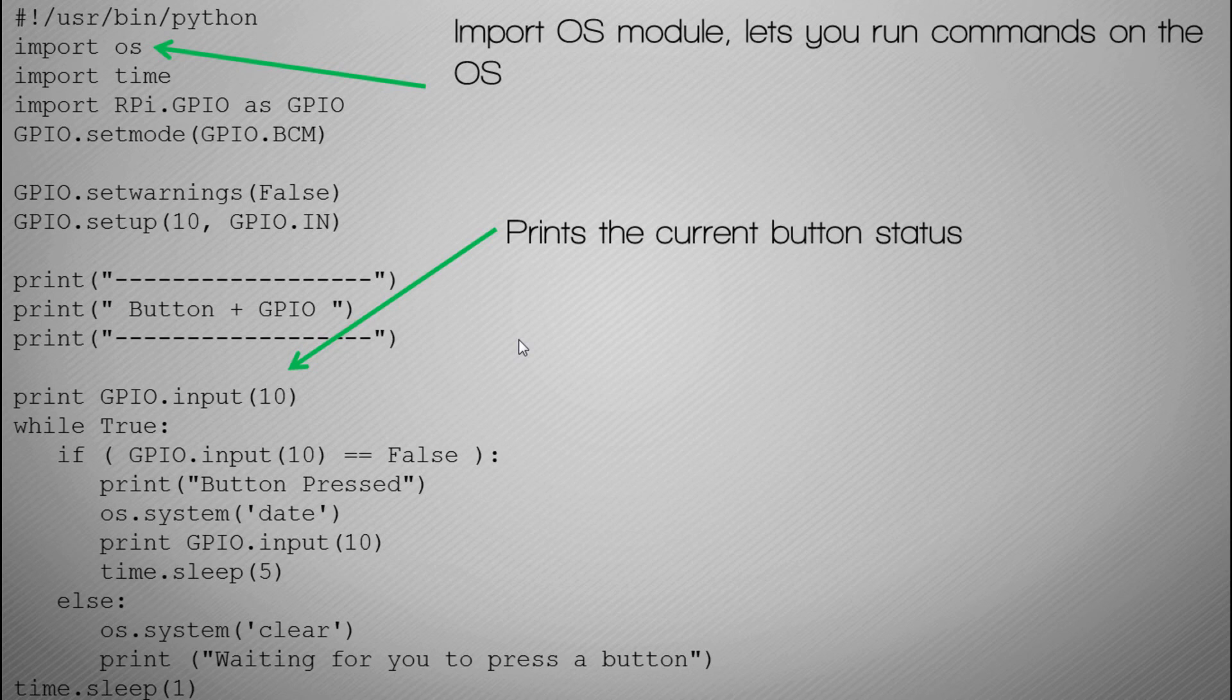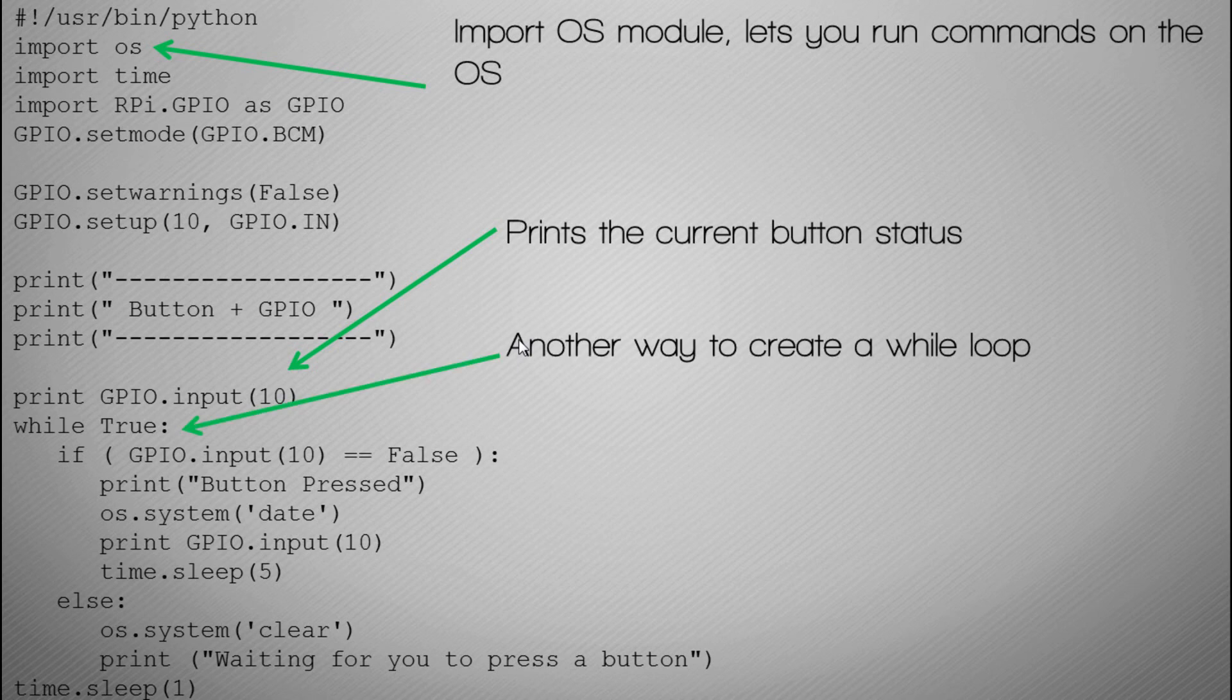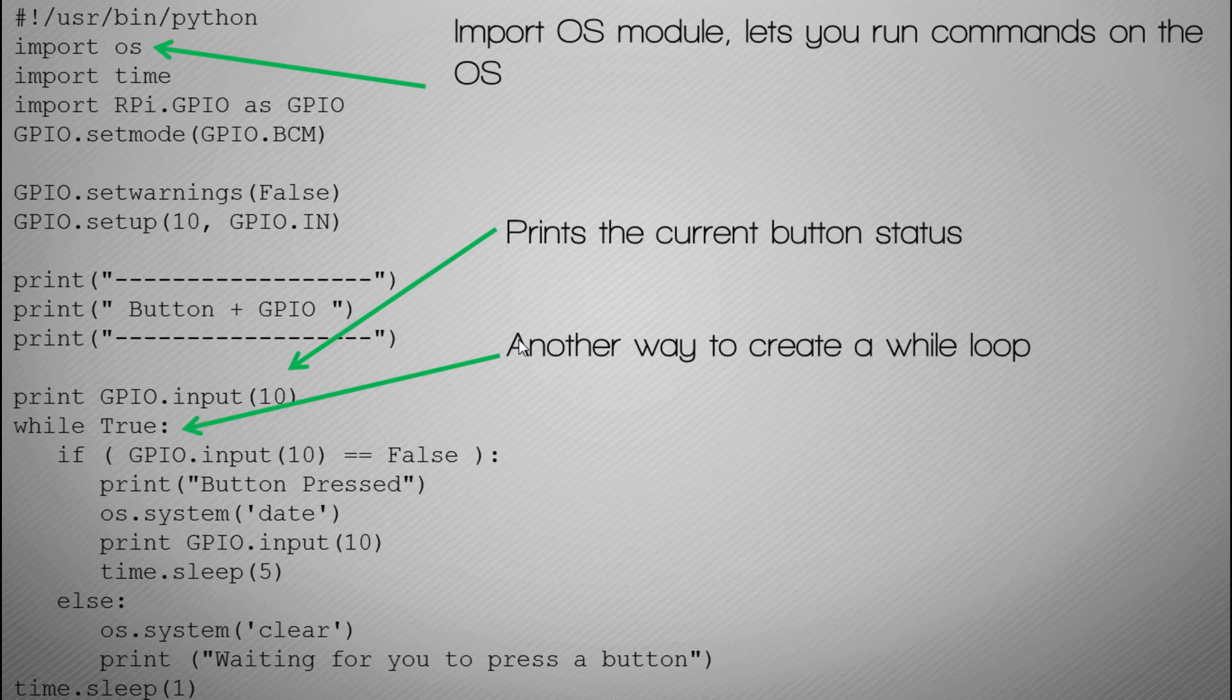So the first thing that happens when the code runs is it will print the current status of the GPIO pin and it will tell you what status it is in. We then have another while loop. Previously we used while 1: to create an infinite while loop, but using while True: is just another way of creating that infinite while loop.